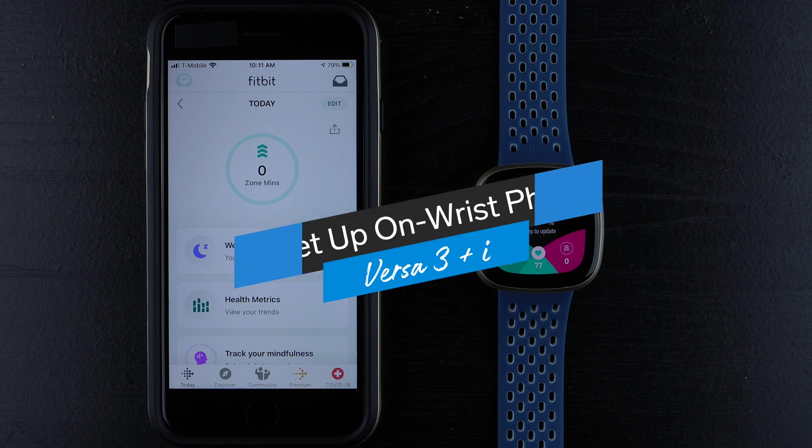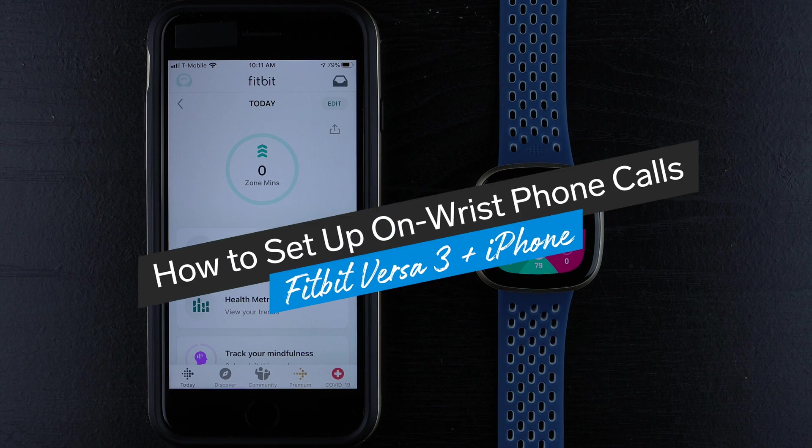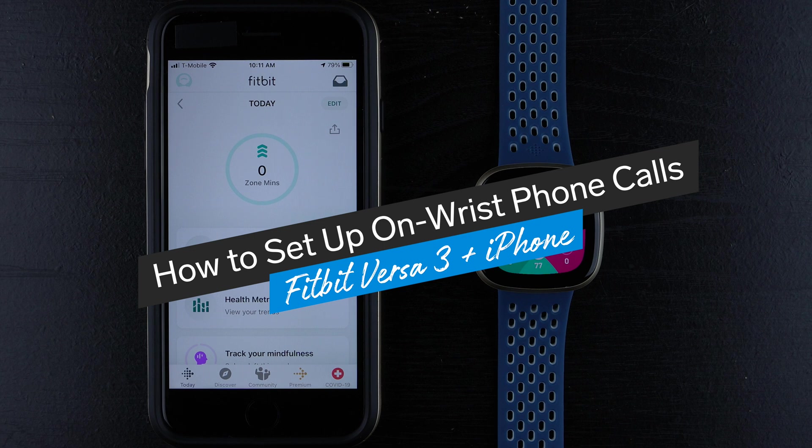In this video, I'm going to show you how to set up on-wrist phone calls for your Fitbit Sense or Versa 3.